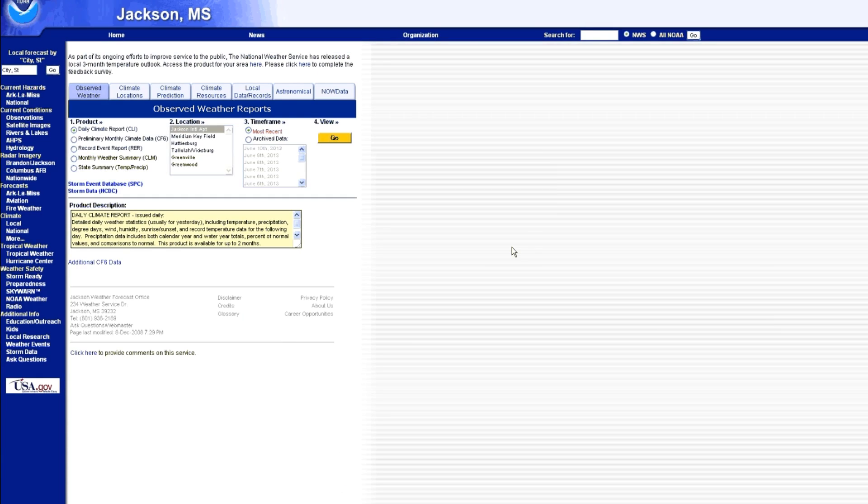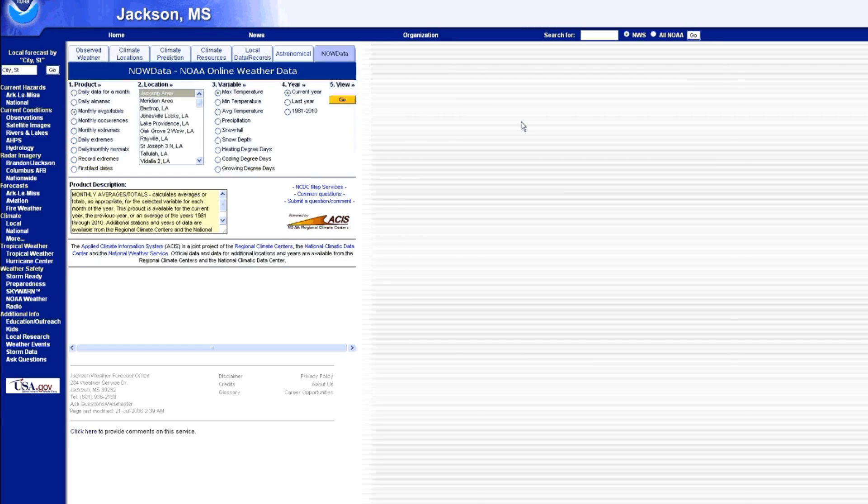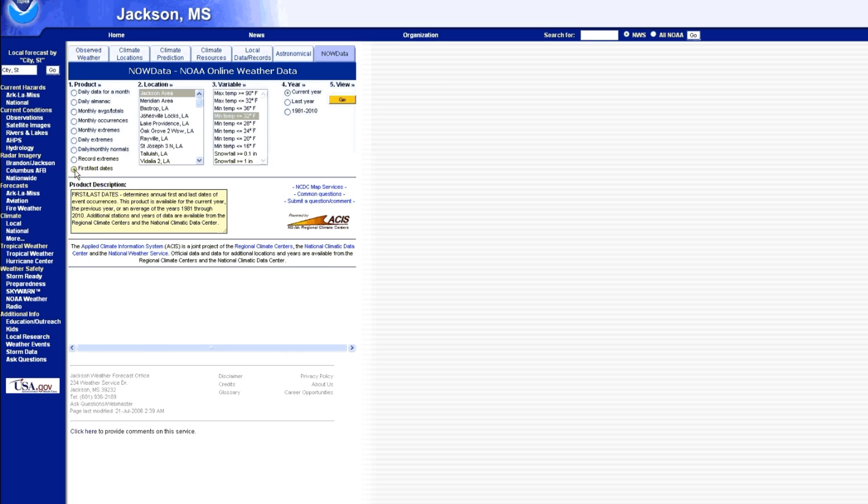Now this tool has several tabs at the top and you're going to want to click on the far right one labeled Now Data. Now this is a five-step process. And starting with number one, you want to go to the very bottom option, first/last dates. Go ahead and click on that.